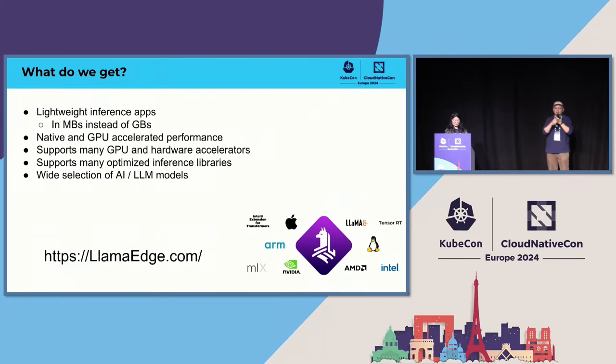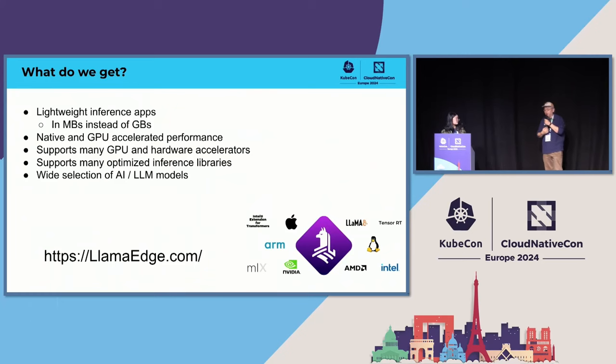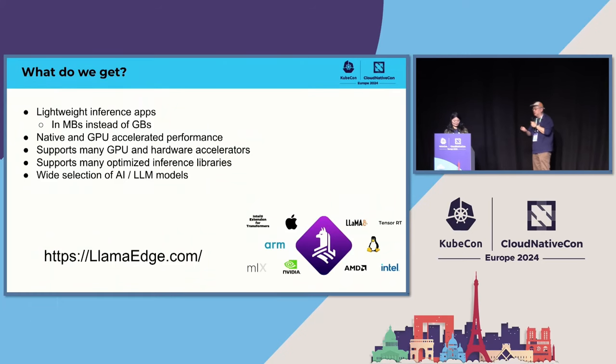And we also have, because we support those hardwares and those runtimes, we support a wide selection of AI and AI models that I've just shown, from vision to audio to large language models.